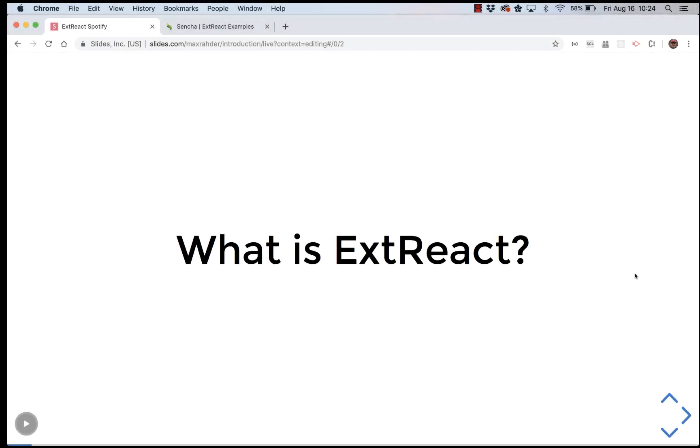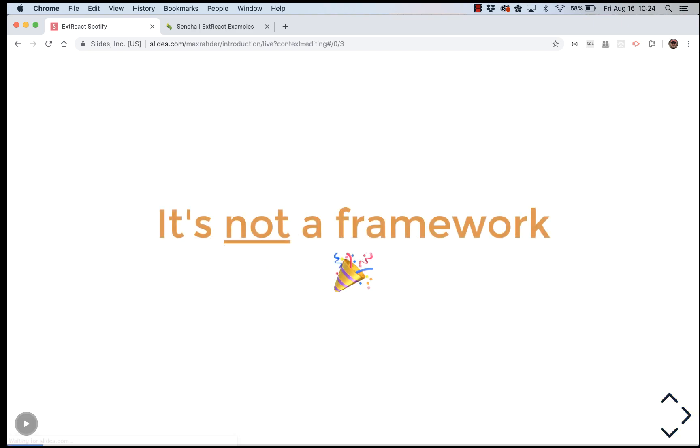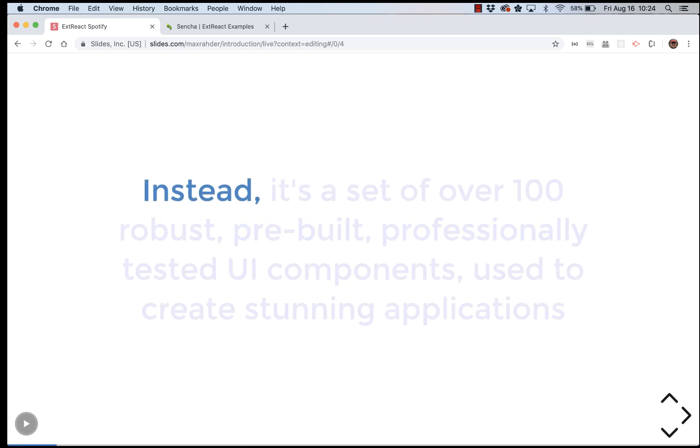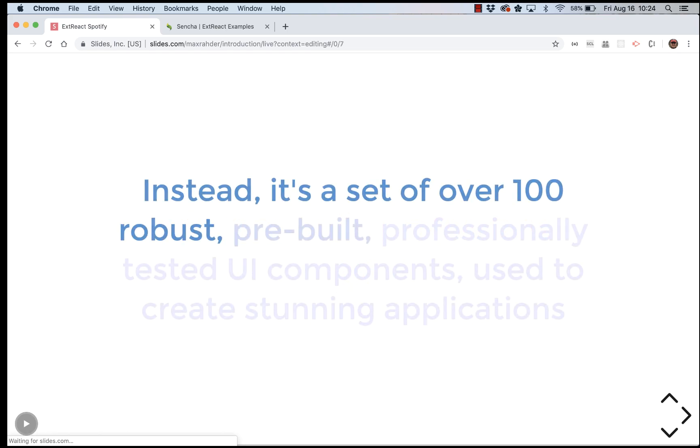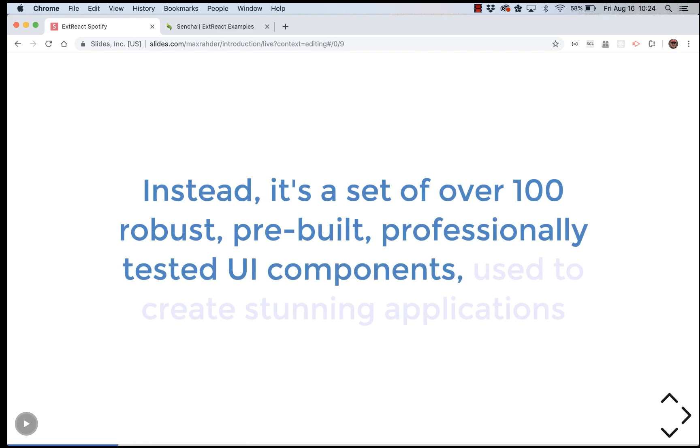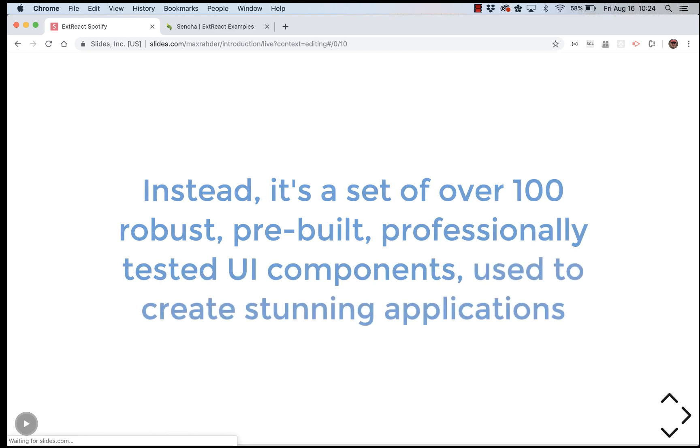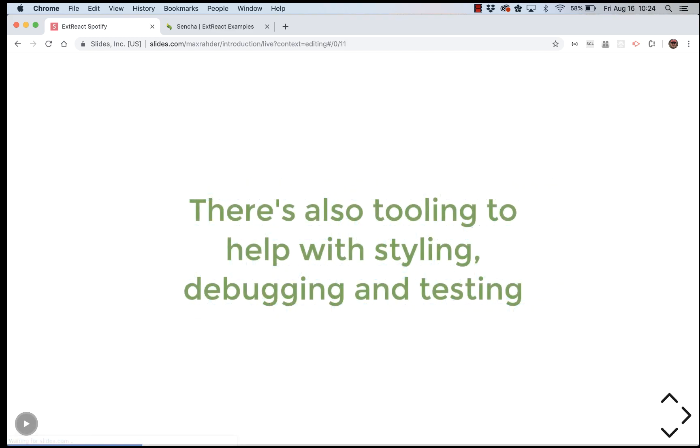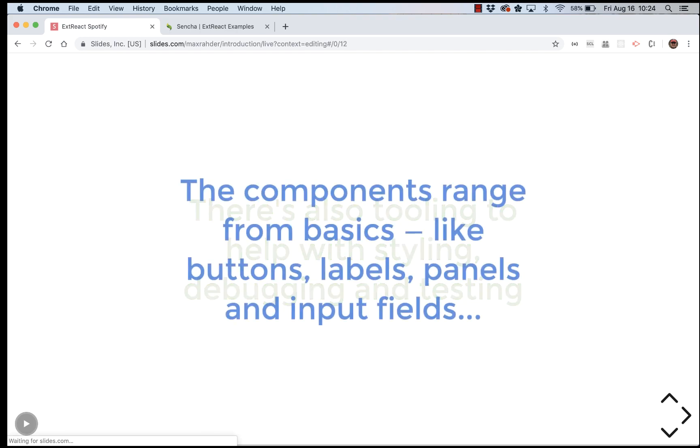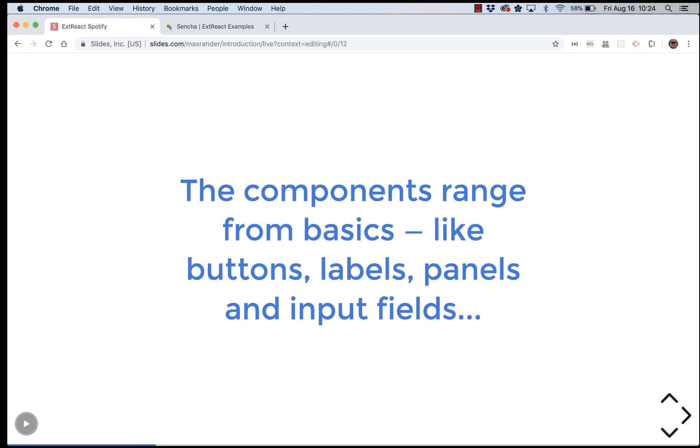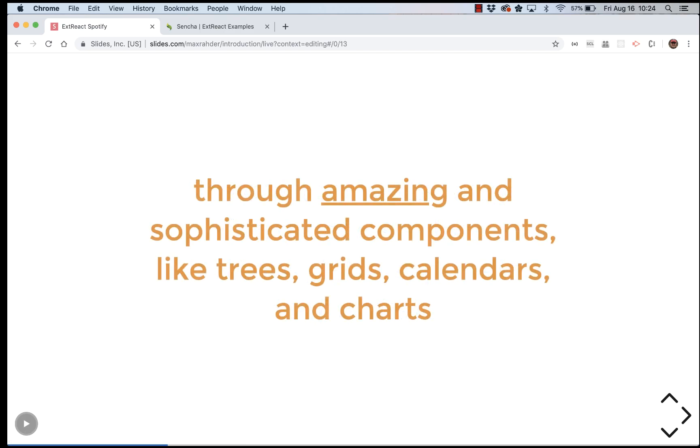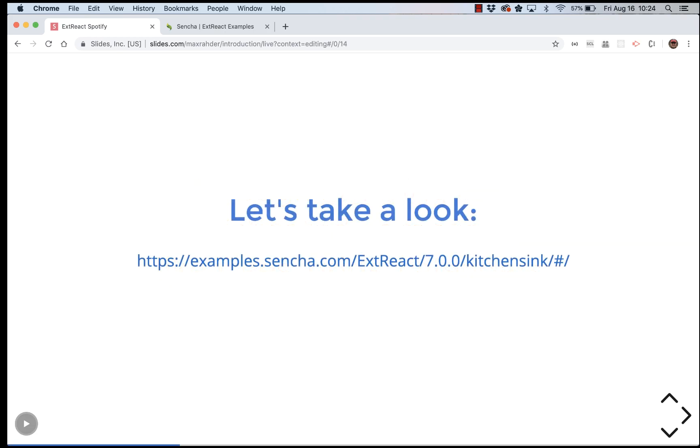So, what is ExtReact? It sounds like we need to learn a new framework. The good news is, ExtReact is not a framework. Instead, it's a set of over 100 robust, pre-built, professionally tested UI components used to create stunning applications. And there is also tooling to help you with styling, debugging, and testing. The components range from basics like buttons, labels, panels, and input fields through amazing and sophisticated components like trees, grids, calendars, and charts. Sounds great. Let's take a look.